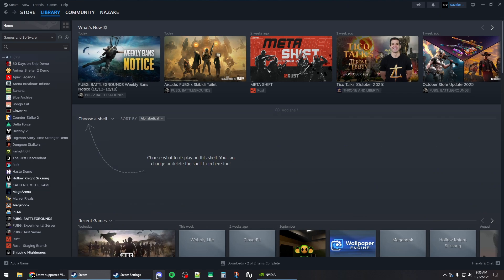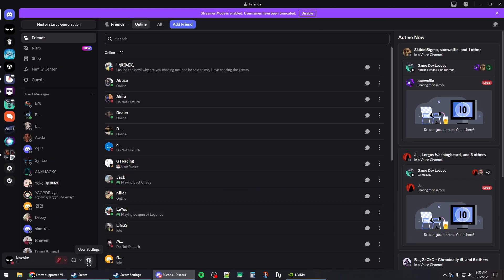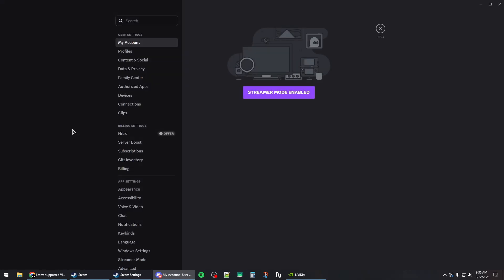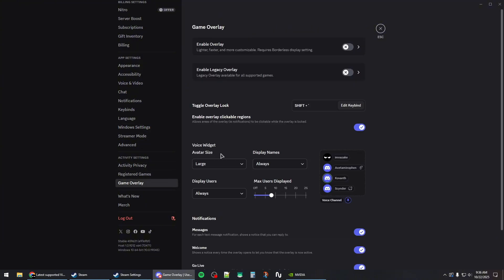You should also do the same on Discord. Click on the user settings and then scroll down to game overlay and disable it from here.